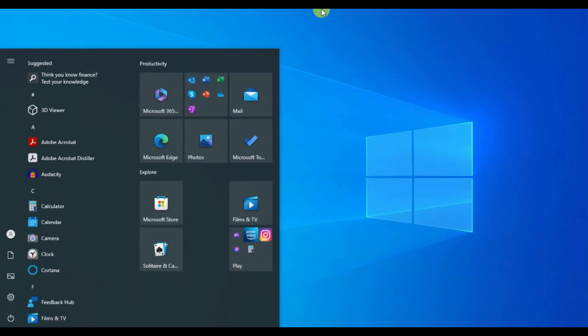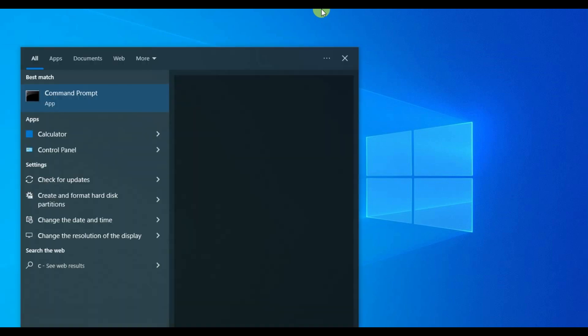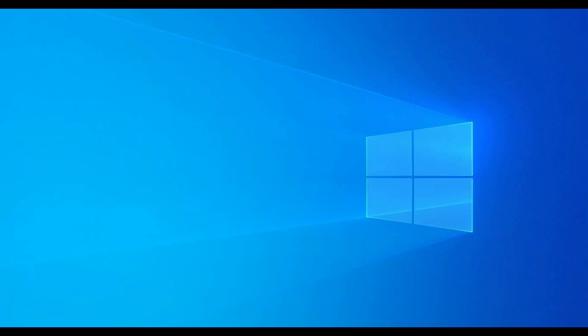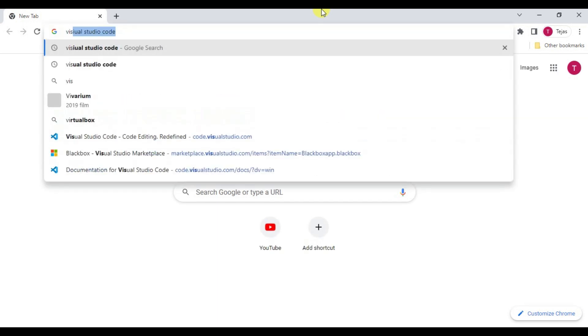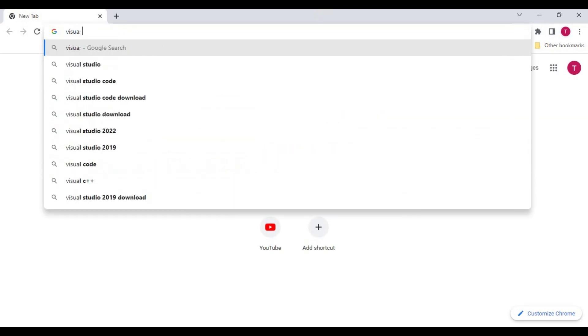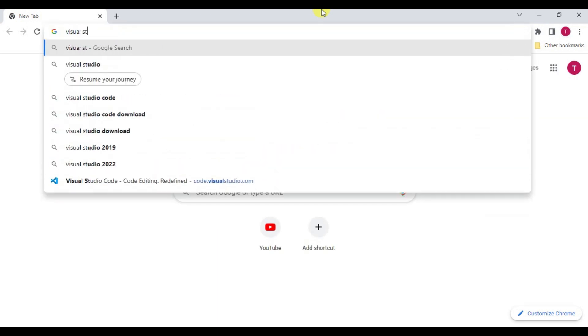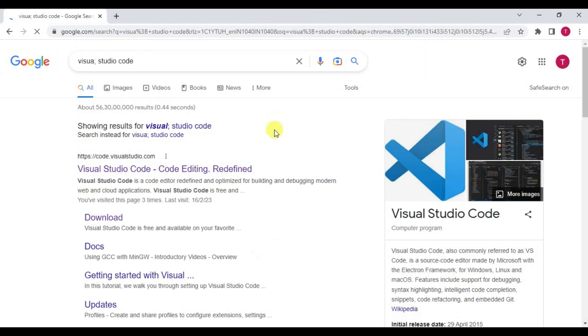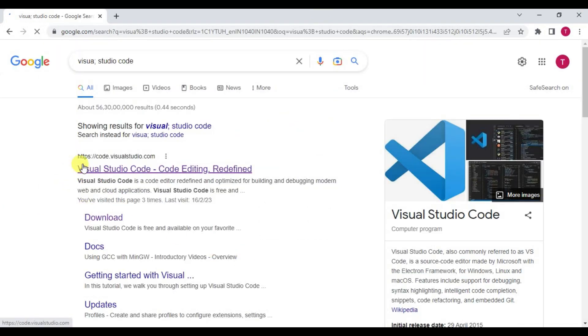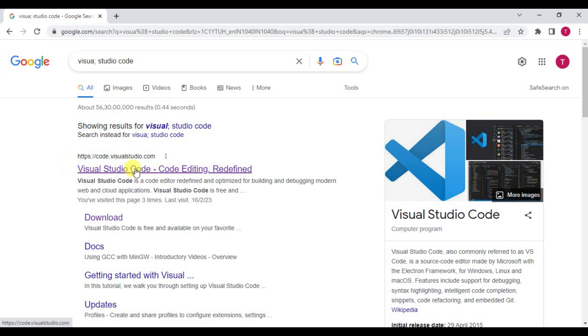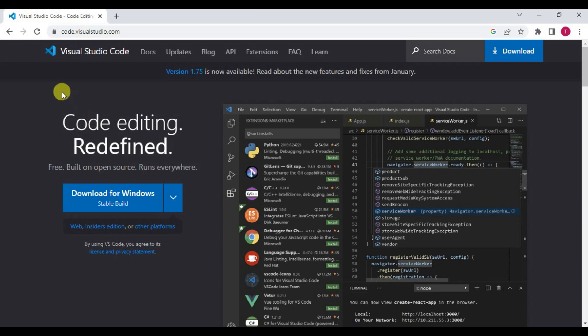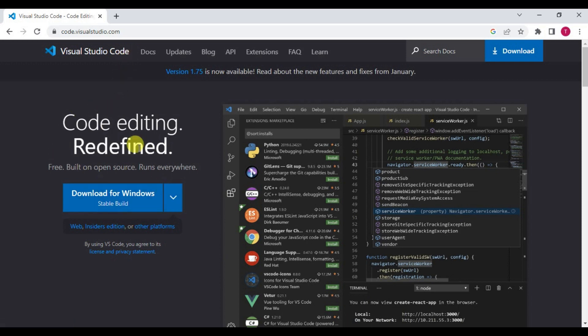Firstly, to download Visual Studio Code, open your browser and search for Visual Studio Code. Click on the first link and it takes you to the official website of Visual Studio Code. The link will be www.code.visualstudio.com.